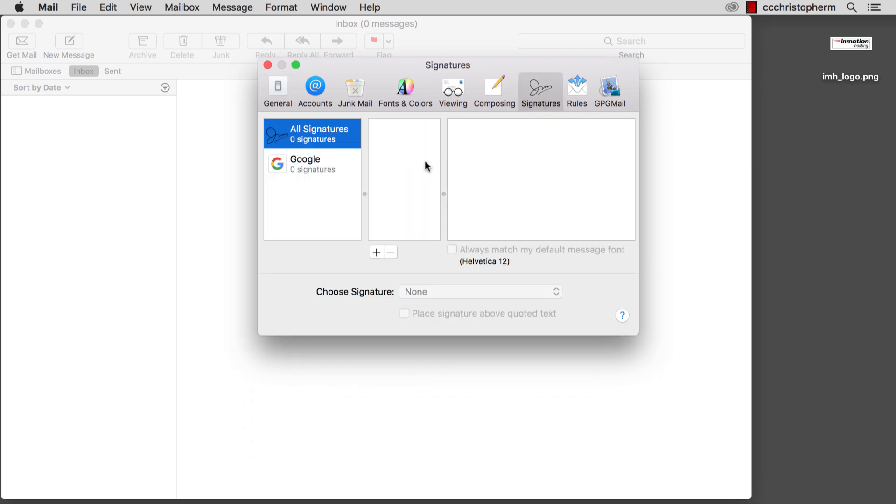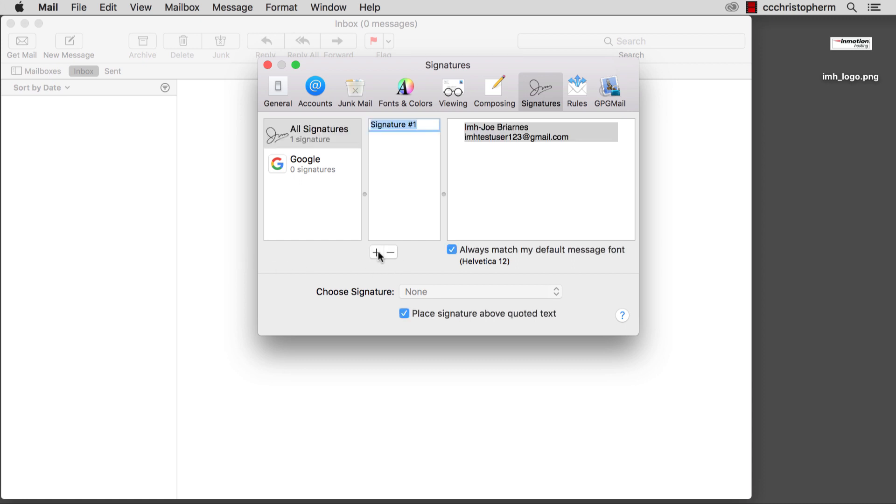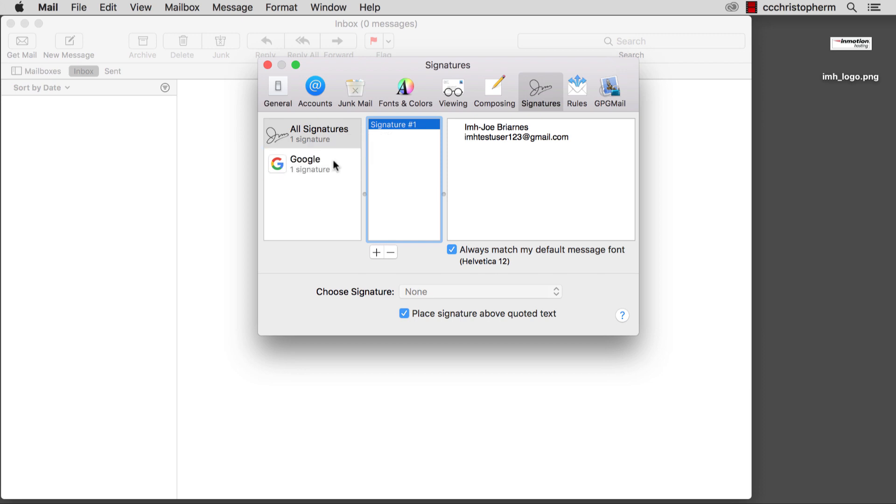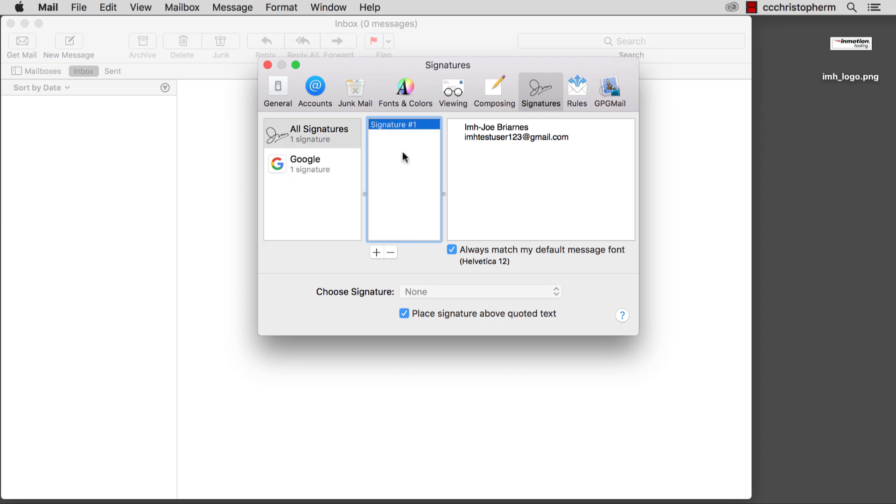Now we just need to hit the plus sign here to create a new signature. We're going to create this signature under All Signatures, so we can drag it to whichever email account we want to use it on. We'll go ahead and drag this signature onto the Gmail account. Now you can see that the Gmail address has one signature. This signature will be attached to our outgoing email.